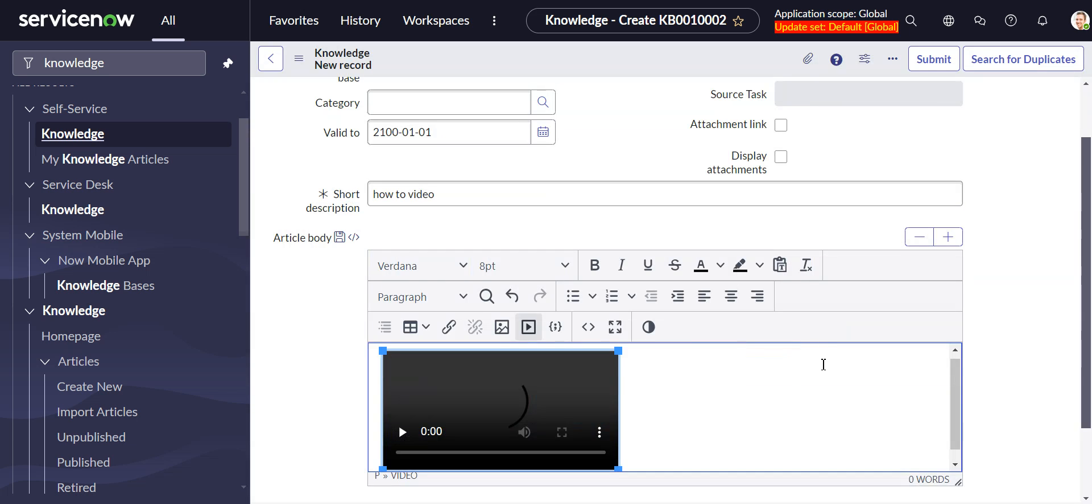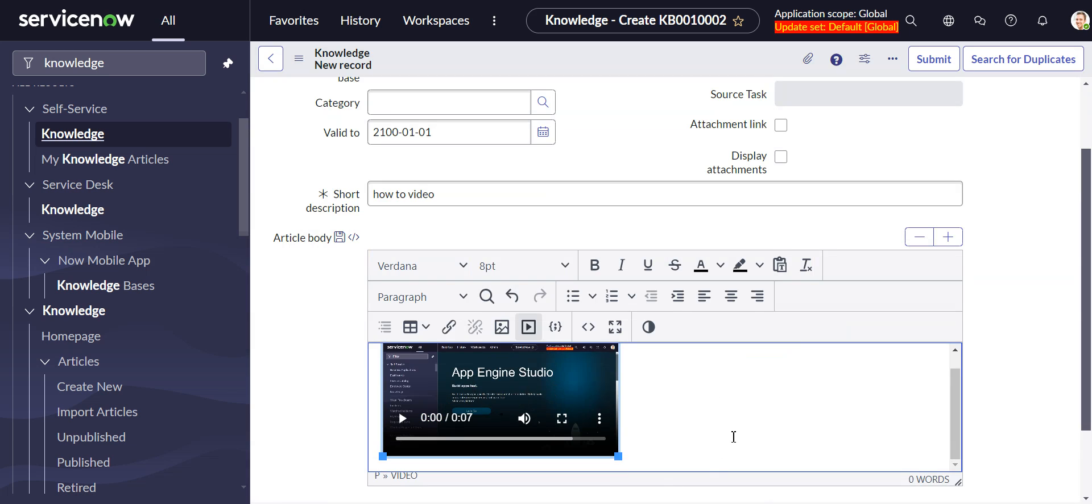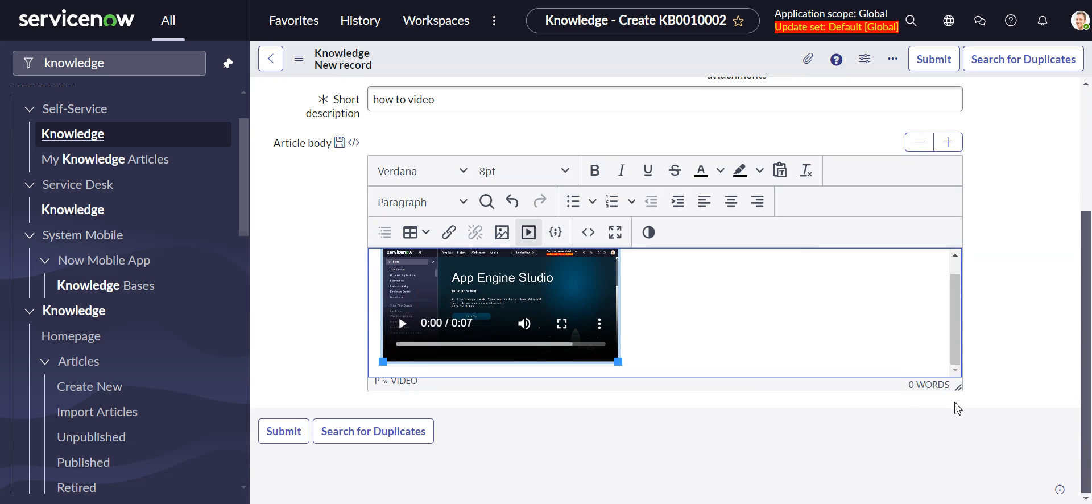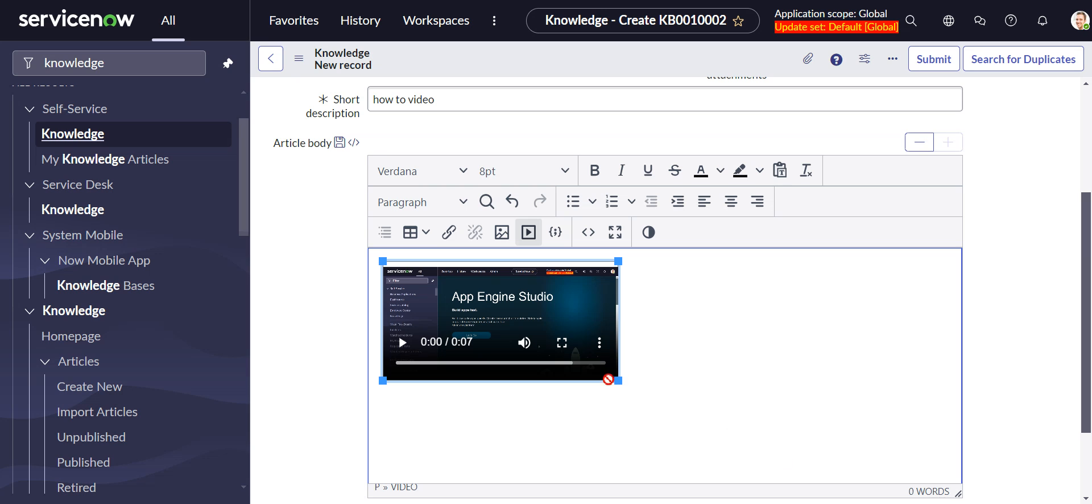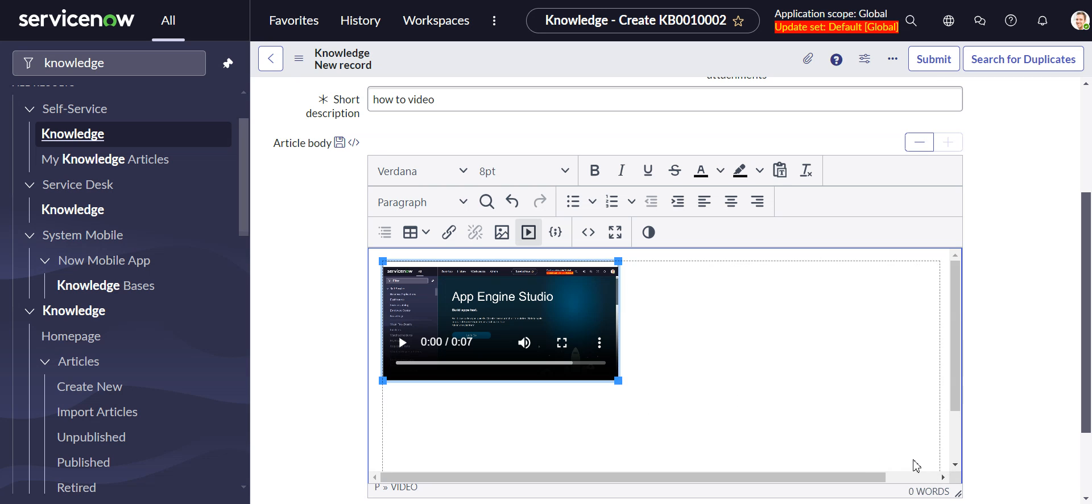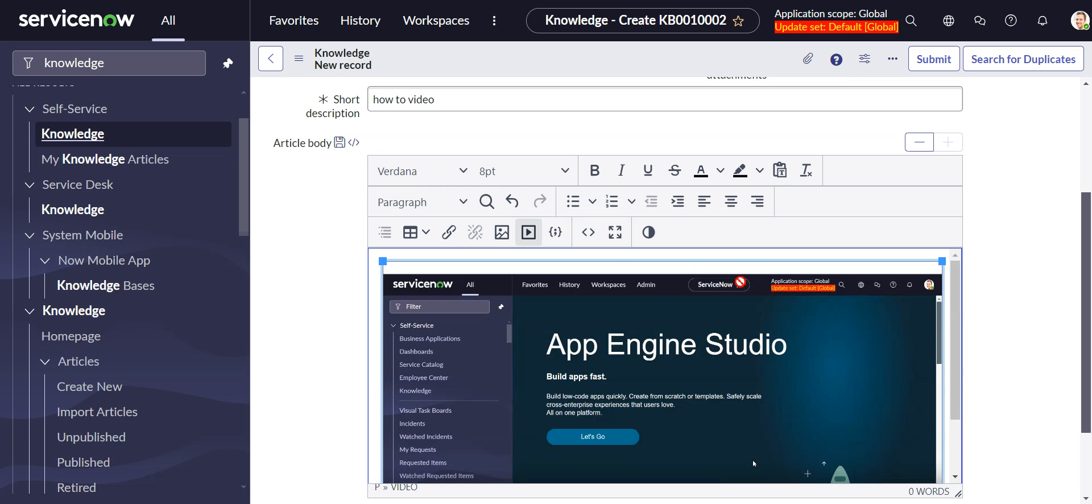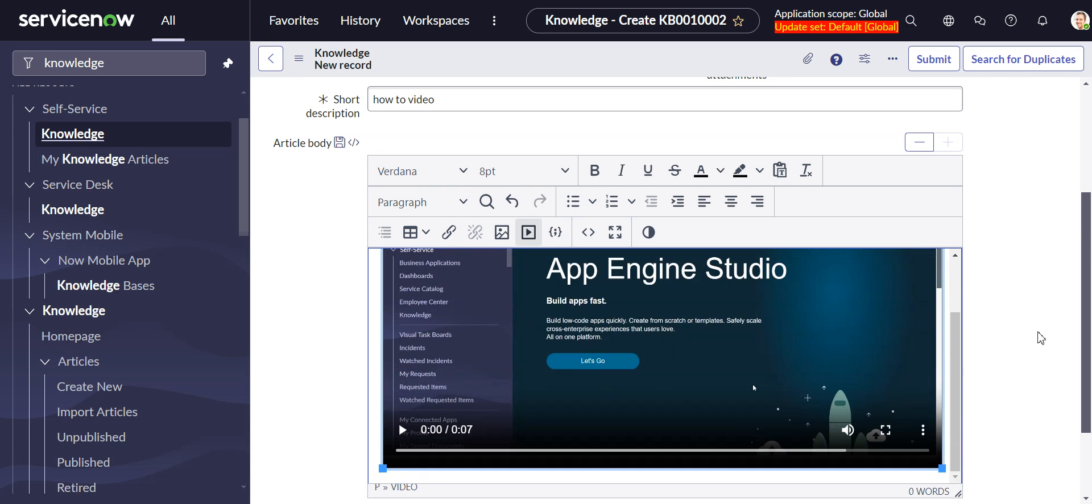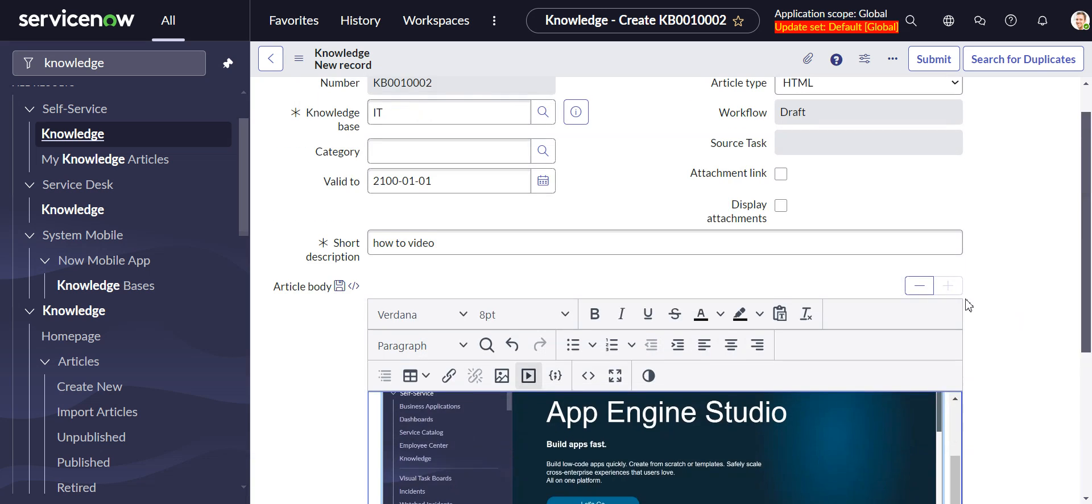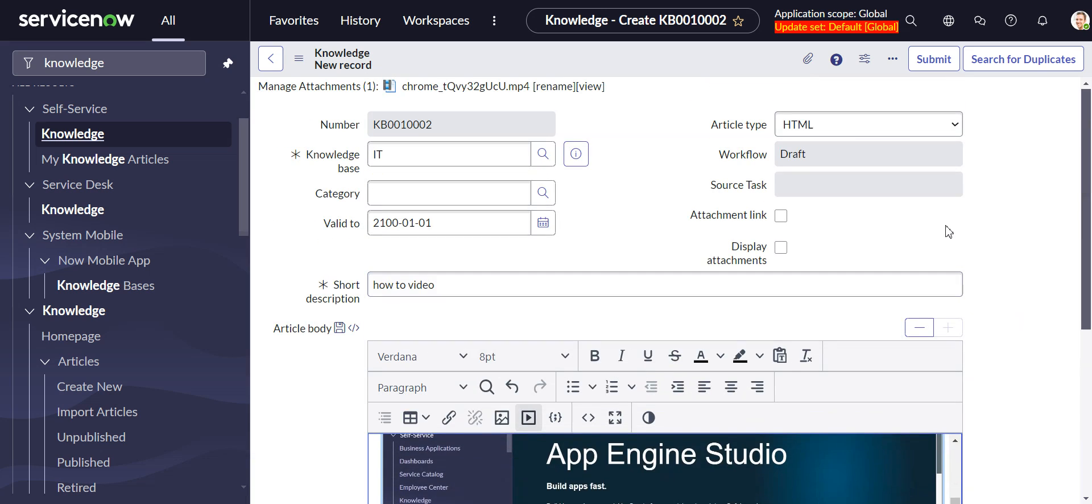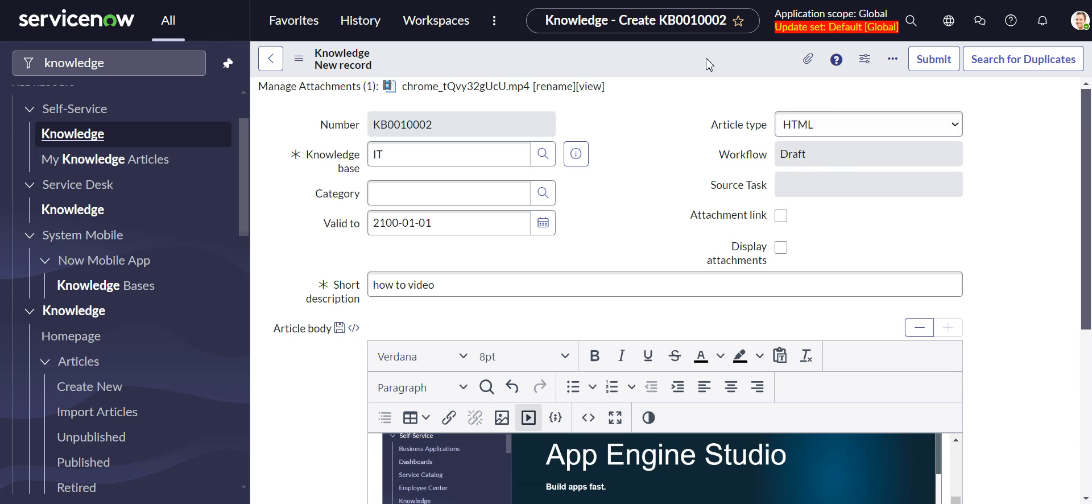All right, we'll save that. So it embeds it right there. And we can expand this a bit to kind of take up the width of the window. And so that's it. We'll go here and save it.